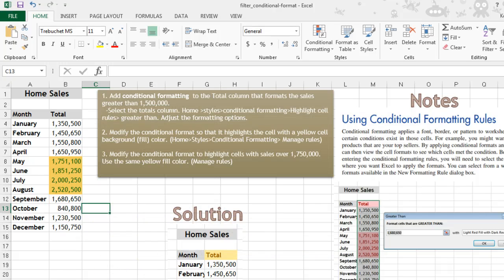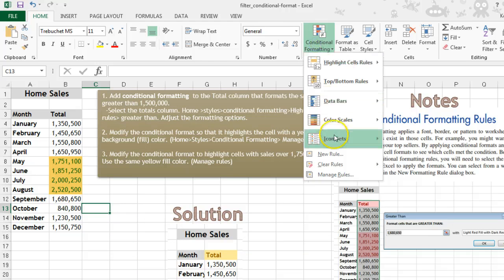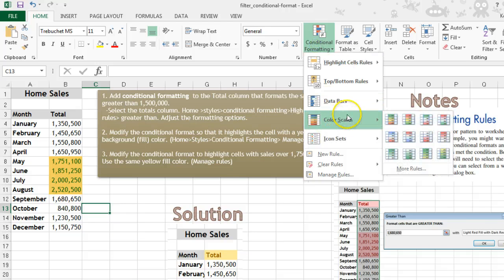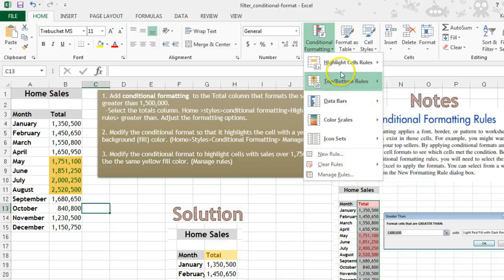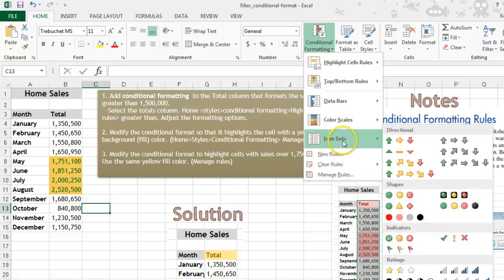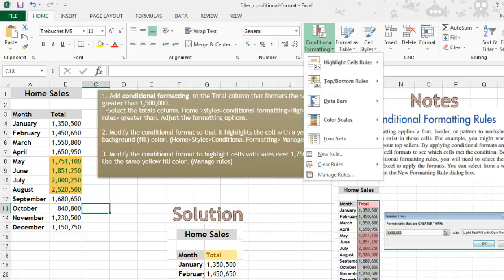And that's it, that's Conditional Formatting. Keep in mind there are also all other kinds that you can use like color scales, data bars, and icons.